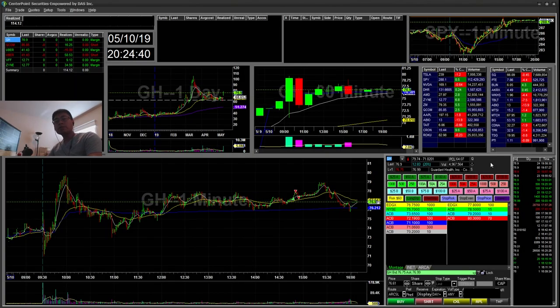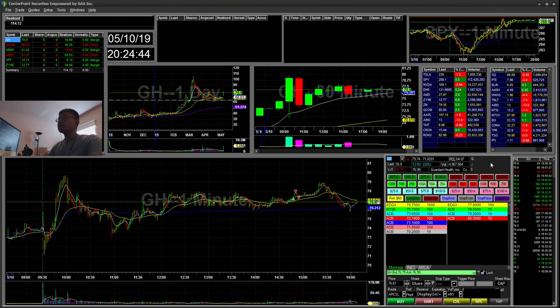Hello everyone, Snipe Trading here. Today is Friday May 10th. I'll be going over a recap for today.